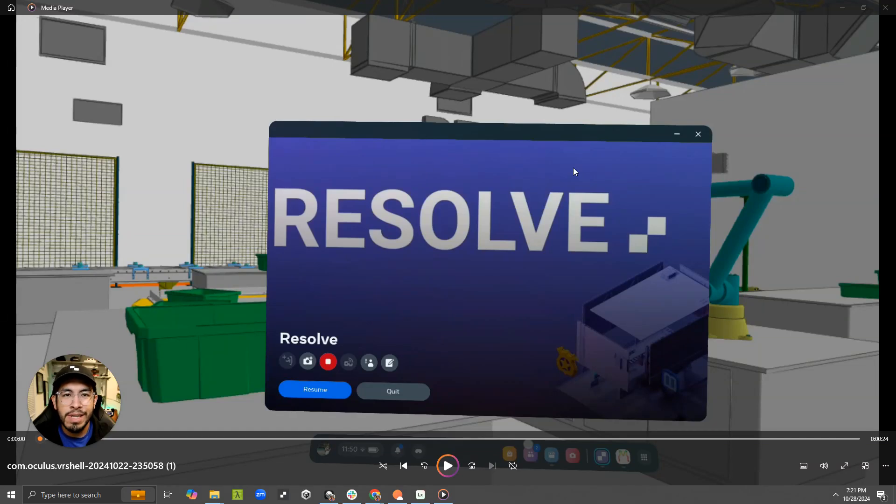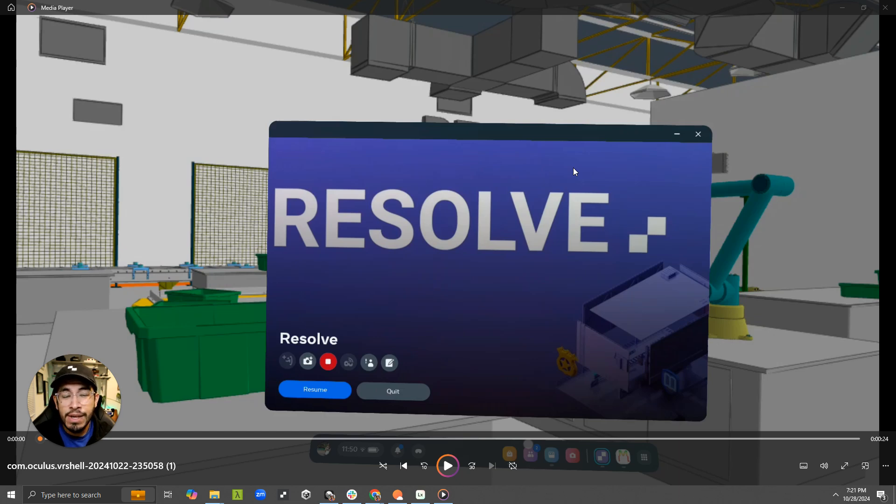What's up, everyone? This is Angel from Resolve, and I want to show you a new feature that just went out in Resolve's latest Quest app update.